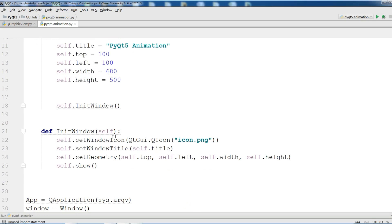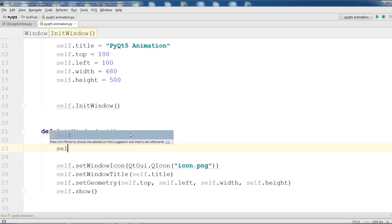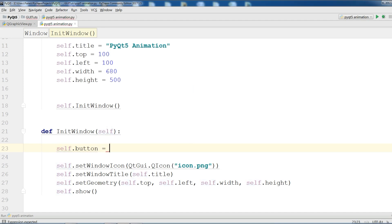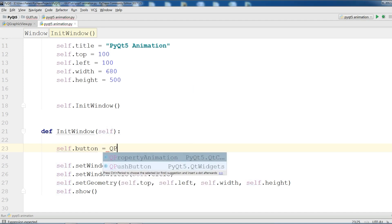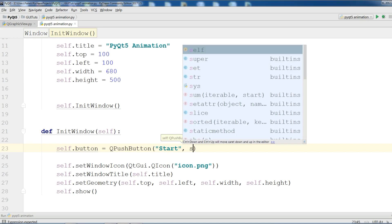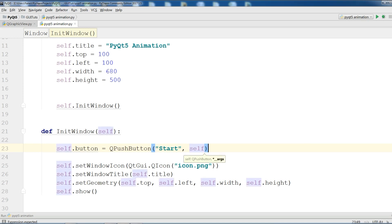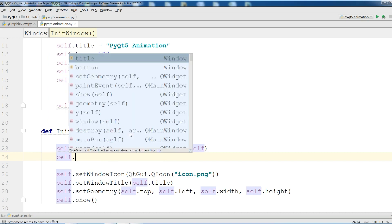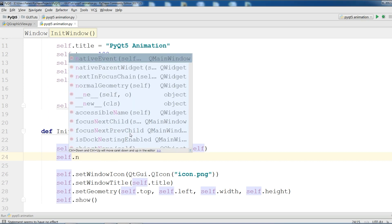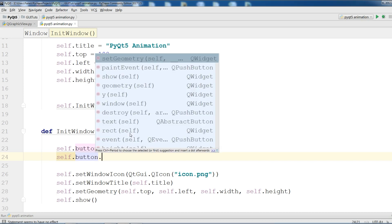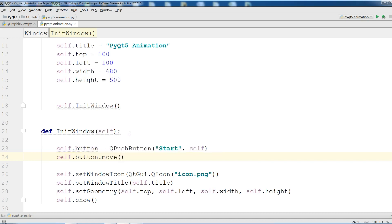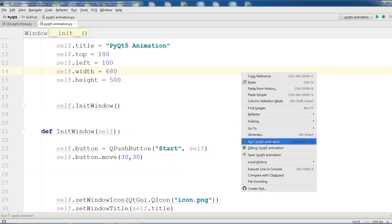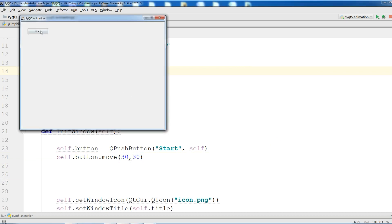Now we are going to make a button. So we are going to make our button. Self.button equals QPushButton. And I give it start and self. Self.button. Let me move this button to 30 by 30. Now if I run this, you will see I have a button.